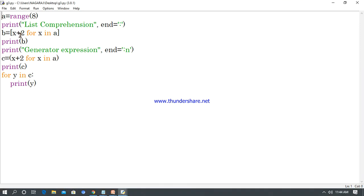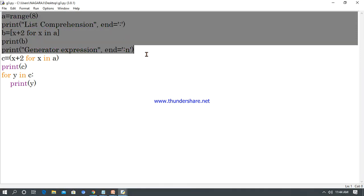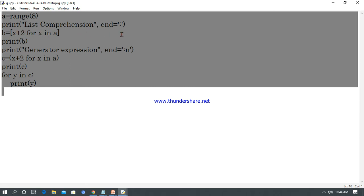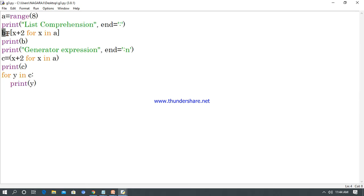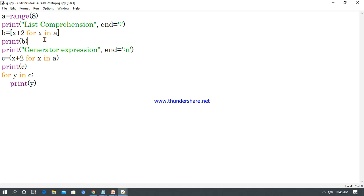Next, let's go for g3.py where I give range(8), then use a list comprehension to get n, then b equals x+2 for x in a, and print(b). Whether x is in a or not, it takes it and adds x+2. For example starting from 2: 2+2=4, then 4, 6, and so on. Then c equals x+2 for x in a as a generator expression, and for y in c: print(y) — at last it generates the series.